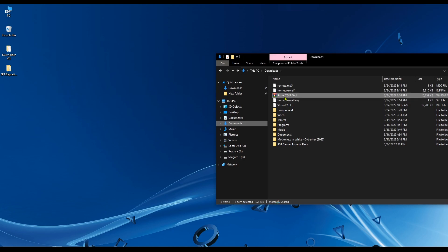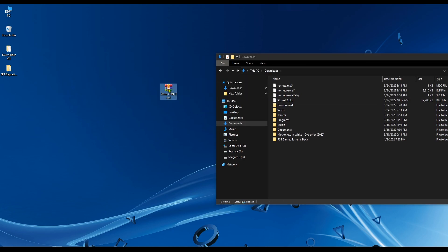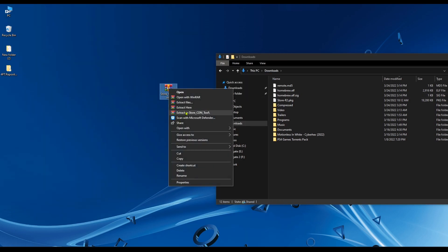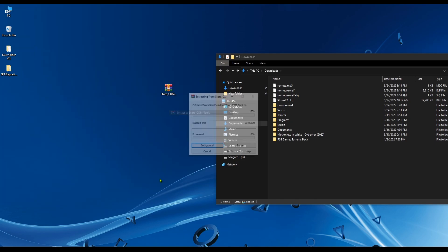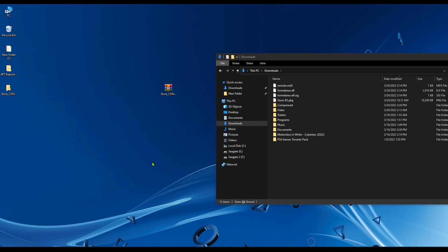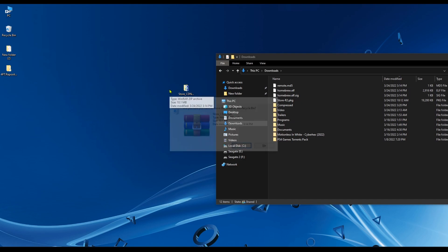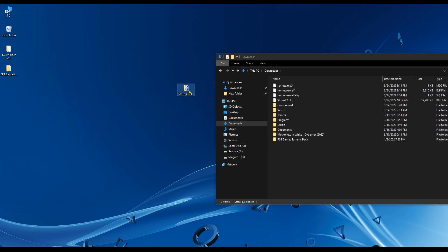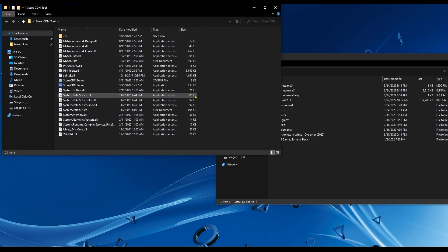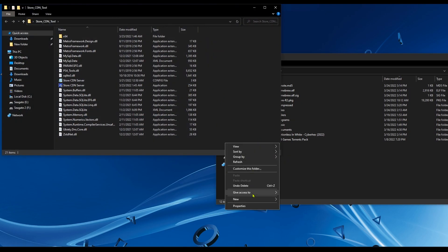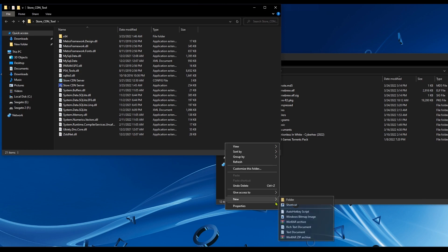Let's get started. We're going to extract the CDN tool, so right-click on it and select extract to its name. Now it has been extracted, just delete the archive. We need to create a folder inside the store CDN tool folder and we're going to call it update.